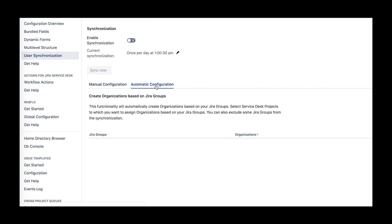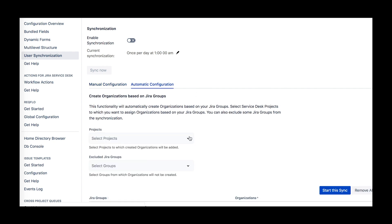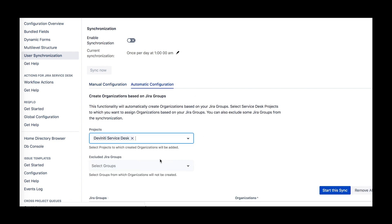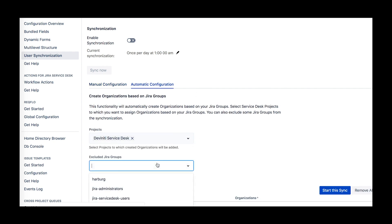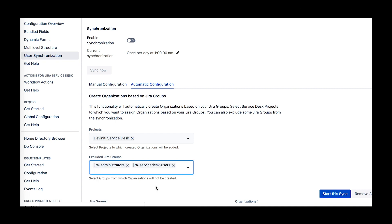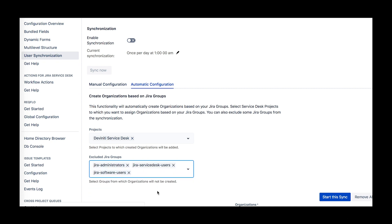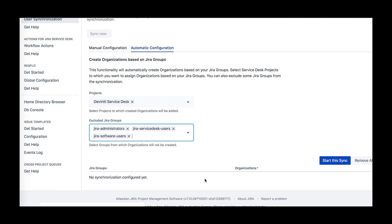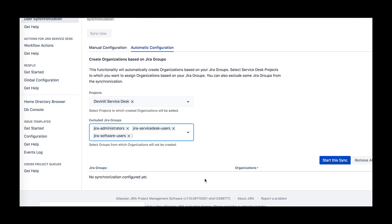Using the automatic configuration method, you can create organizations directly from user groups in the projects you select, with all the users assigned to them automatically. The organization name will be the same as the user group name. Please note that here you provide the user groups that you want to exclude from the synchronization process.